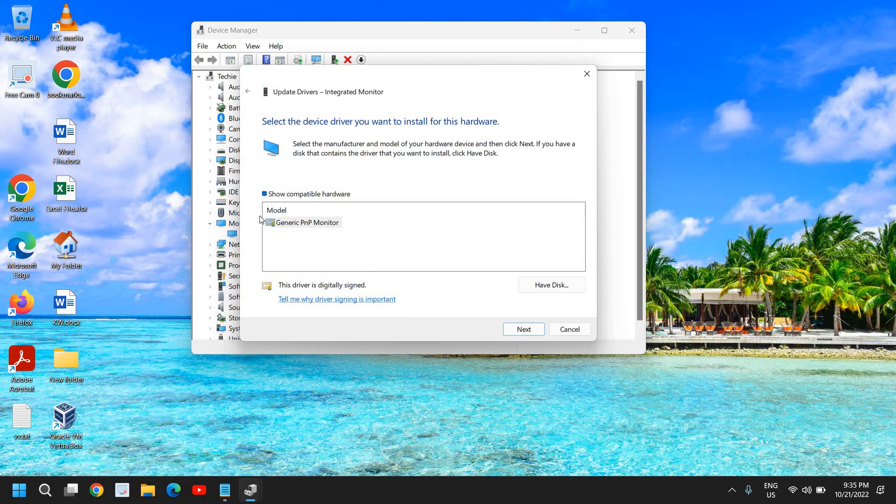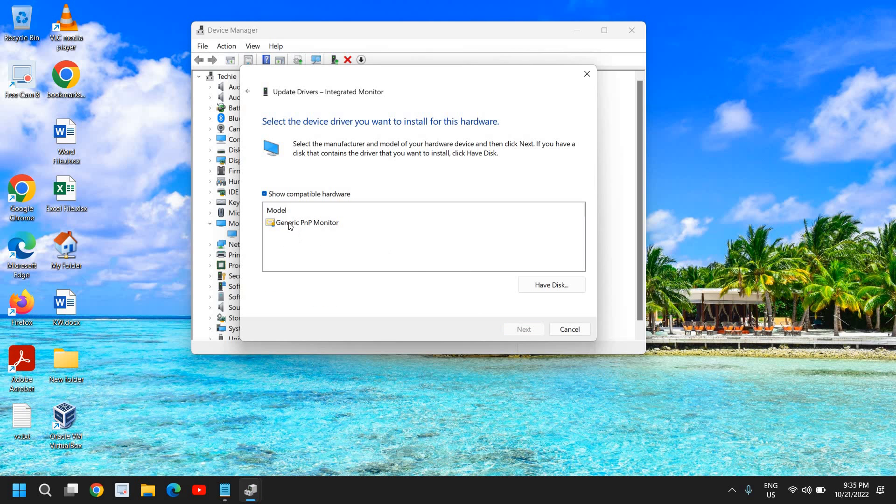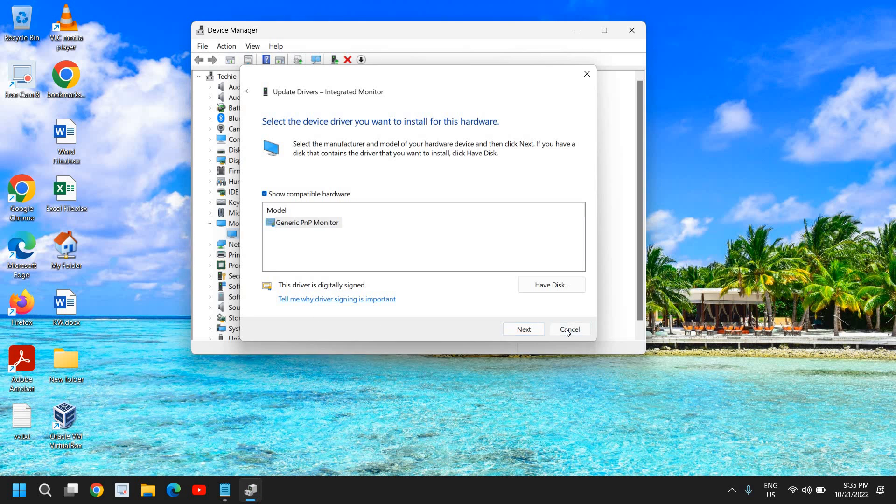Click on Browse my computer for drivers, then select Let me pick from a list of available drivers on my computer. From here you can select whatever is there. I can see I have this Generic PNP Monitor, so you can try the top one. If you have two to three, try the top one and click on Next. See if you're able to change the brightness. If you're unable to change the brightness, then select the next one and click on Next. Try all the options, whatever you have got.